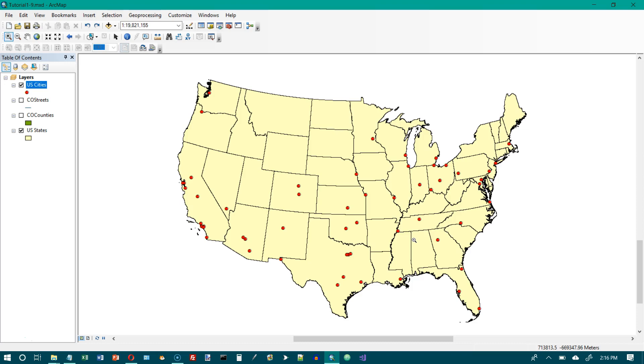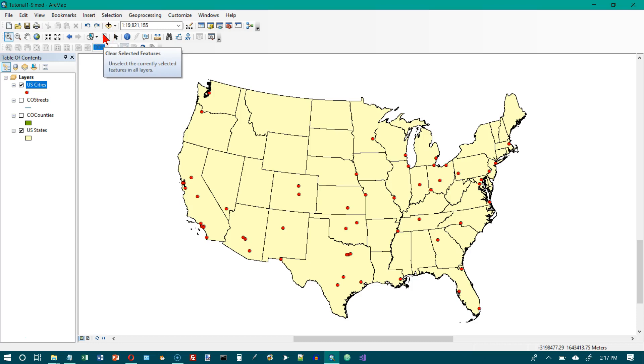Close all tables and clear selected features. I have already done that. If you want to clear selected features that would be right here.